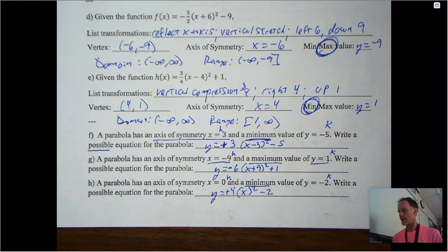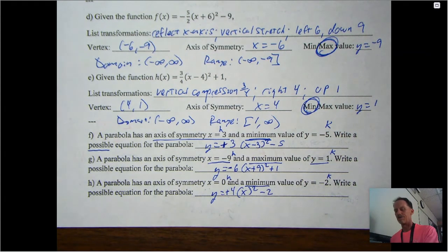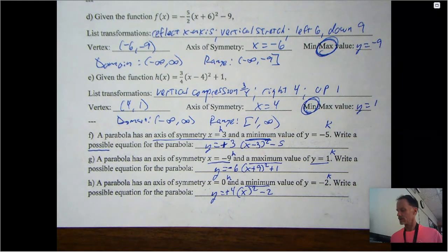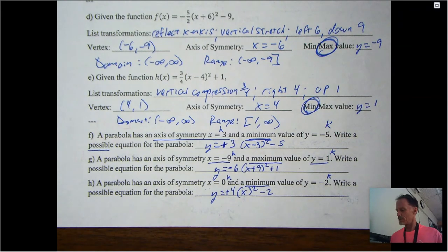That's part one of the attributes. In the next video we'll talk about something called the focus and directrix. If you have any questions, come in for tutoring, and until next time, stay safe.